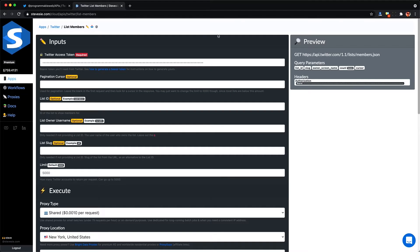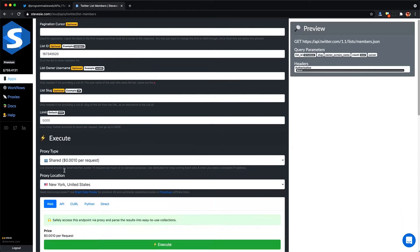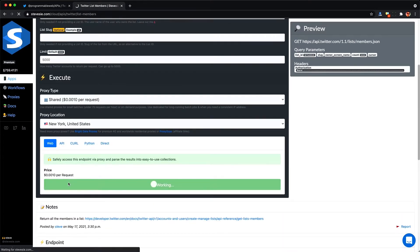And here I'm going to use this Steve C API wrapper around Twitter and I just paste in the list ID as well as my Twitter bearer token and I execute the endpoint to get up to all 5,000 members back.